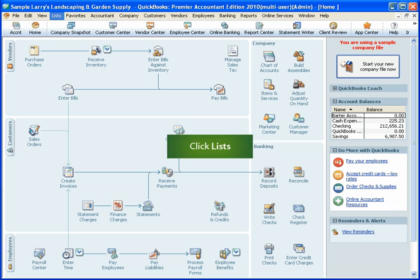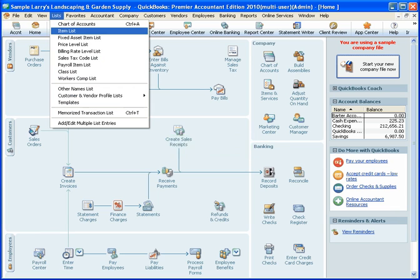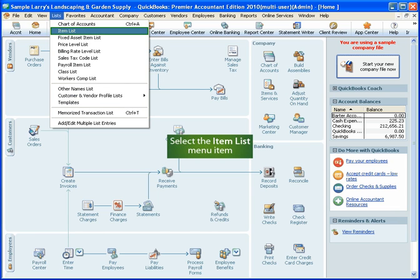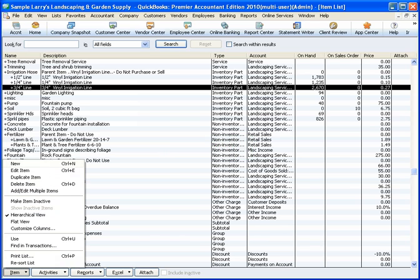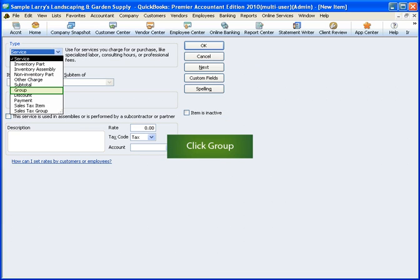To create a new group item, click Lists, click Item List, click the Item button. From the menu, click New. For the item type, select Group.